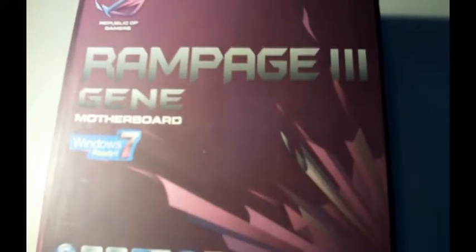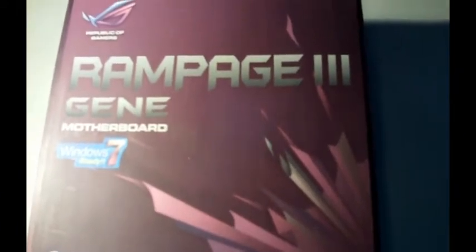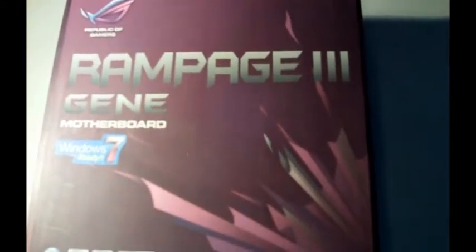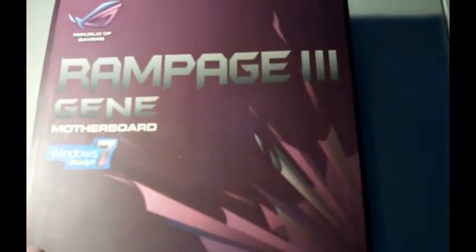As you can see, it's Windows 7 ready. Sorry, that's just funny. The word Rampage tells us that it's a 1366 motherboard, which is more for performance rather than my 1155. As it says here, it's a 1366.